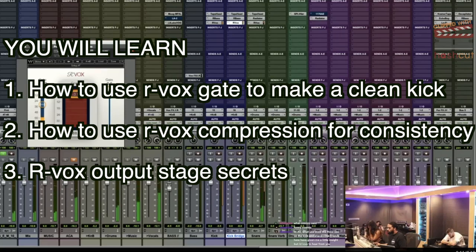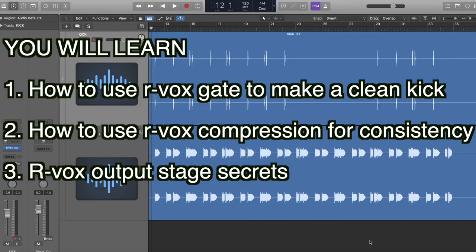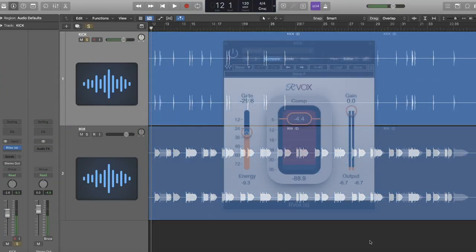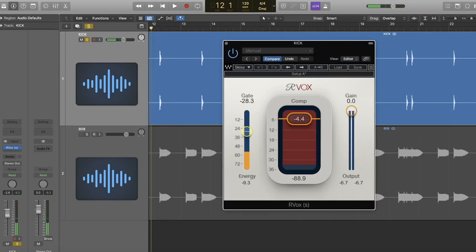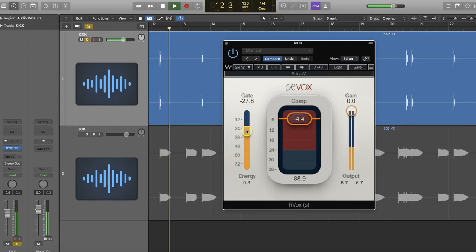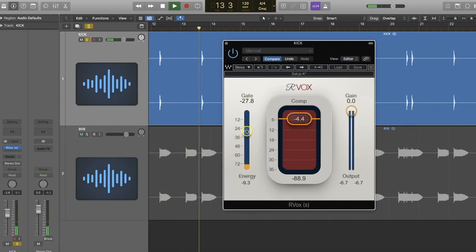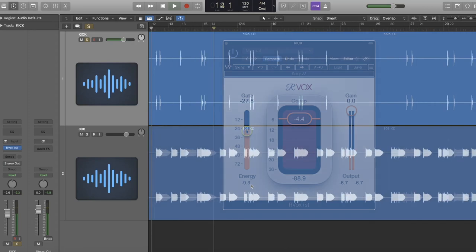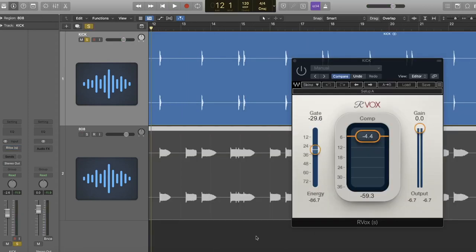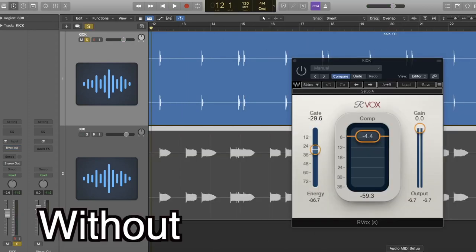This is really going to help your kick stand out from your 808. I'm going to be using every single feature of ARVox, which is usually a vocal compressor, but he uses it on drums to really make things punch. I'm going to first play the kick without ARVox, then I'm going to play the kick with ARVox.